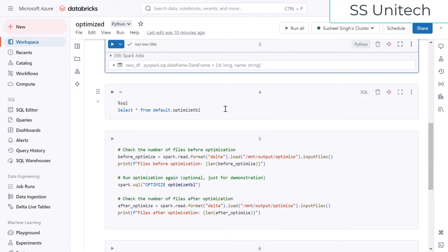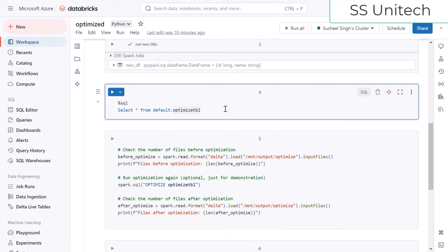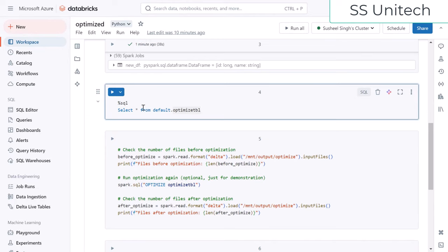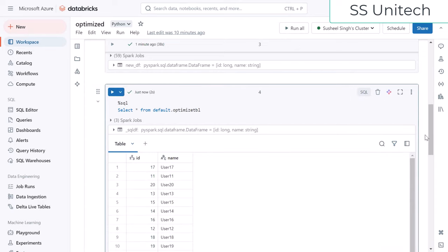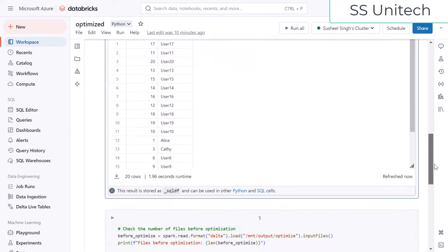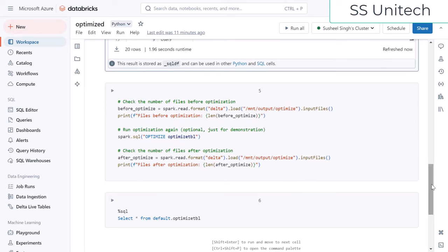Let me try to select data from the table, which points to the optimized location, and it will scan all the data. Let me execute and see how many rows we have. We can see we have only 20 rows and it is taking around 1.96 seconds. Note that it is taking around 1.96 seconds for scanning the data.